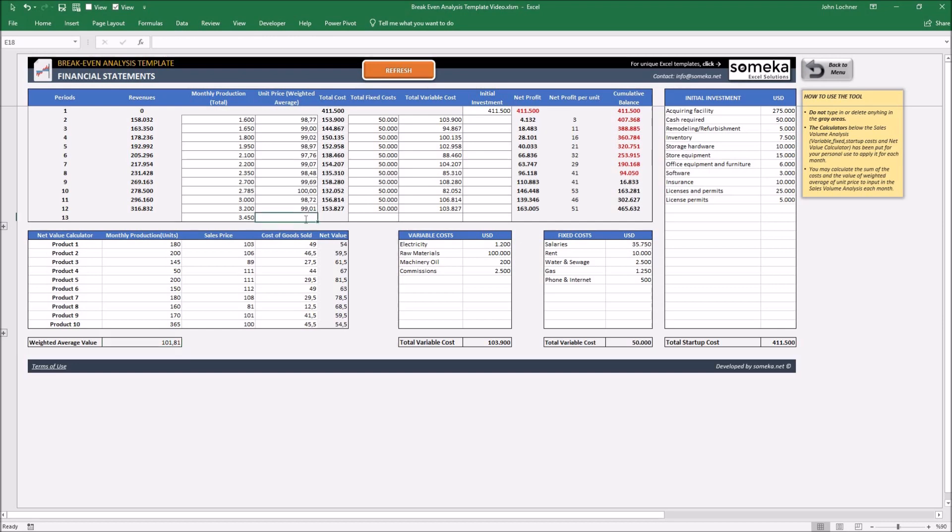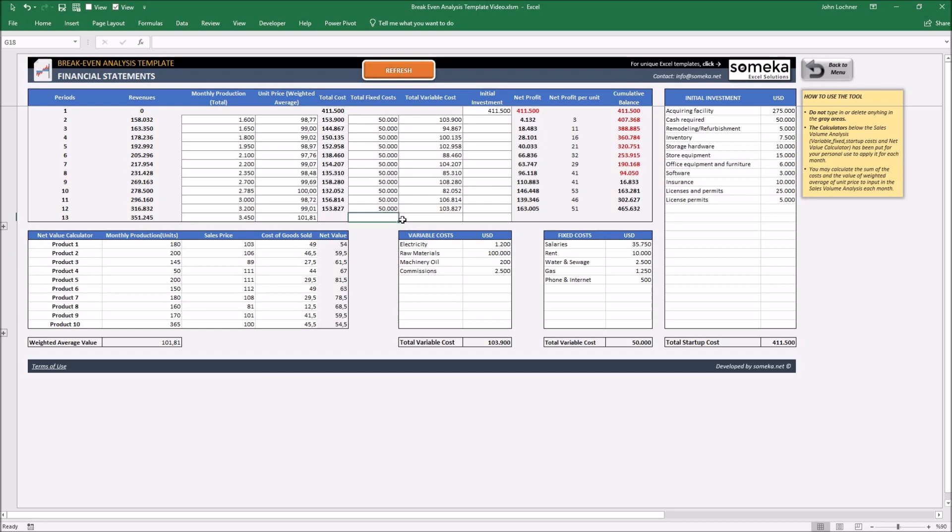So take this number and write it there. And for the costs, you can also use these calculators to sum up. But let's say for now our fixed cost is $50,000 and our total variable cost is $100,000.